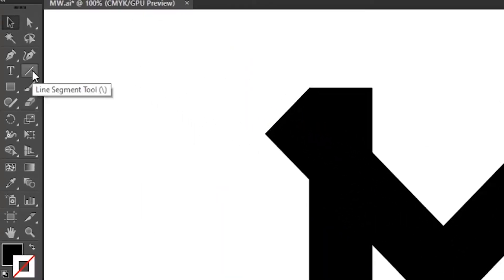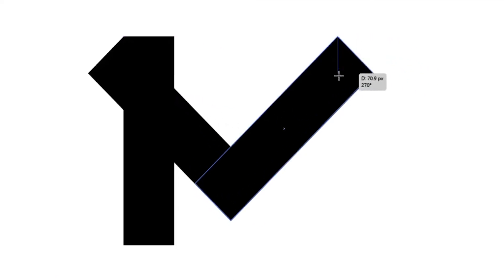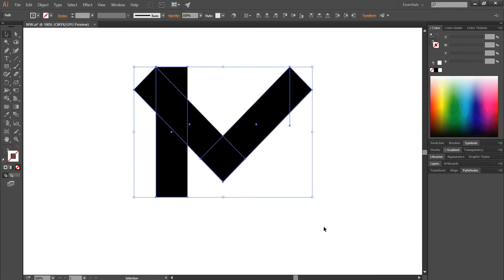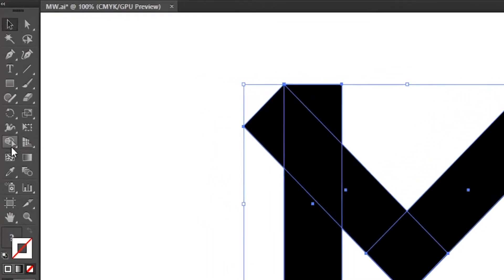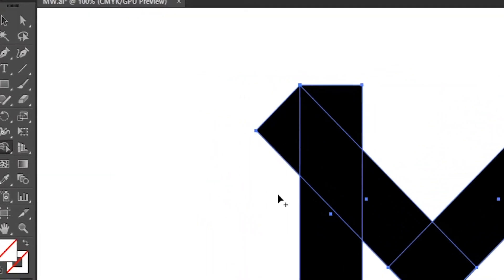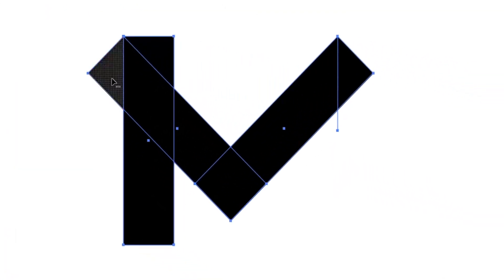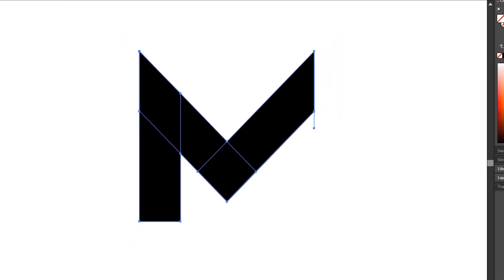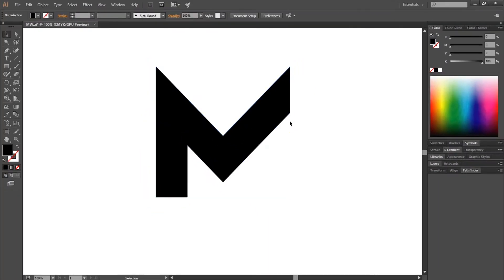Ctrl Y to go out of outline view. Now select the Line Segment tool. Maintain Shift and drag a straight line from this anchor point. Now select everything. Select the Shape Builder tool. Maintain Alt and click on the useless parts to erase them. Then delete the line.